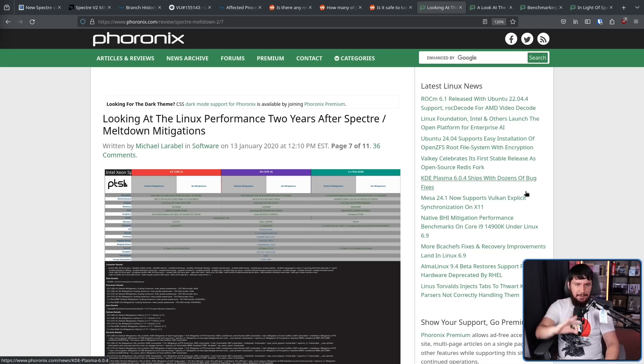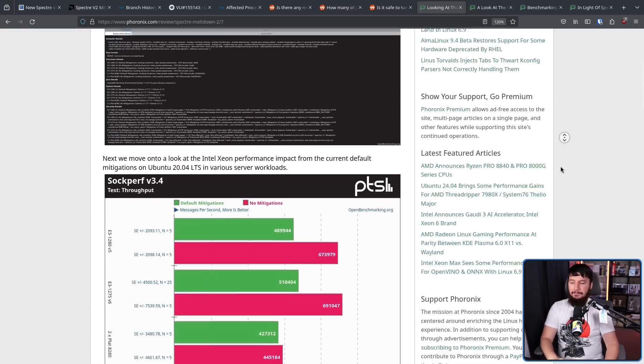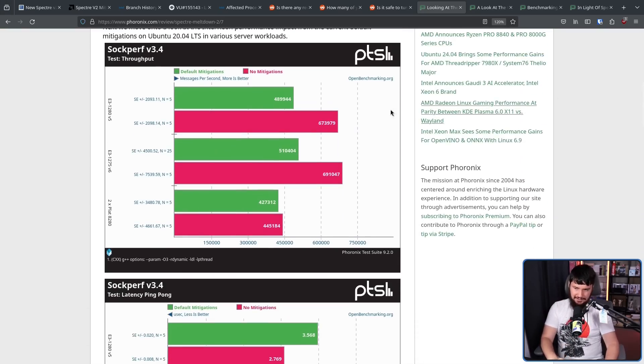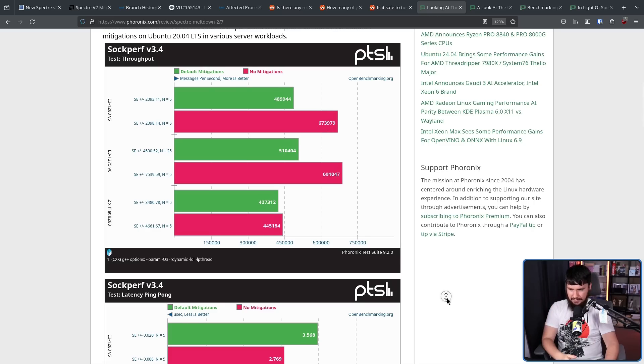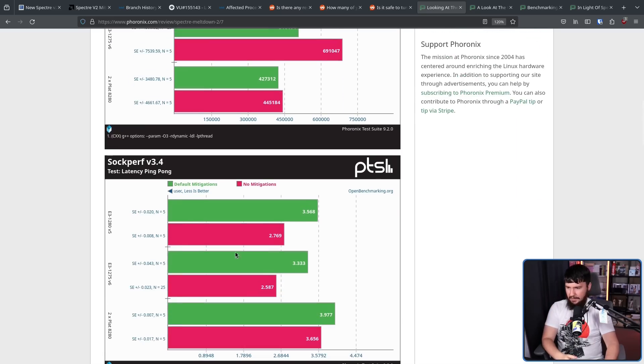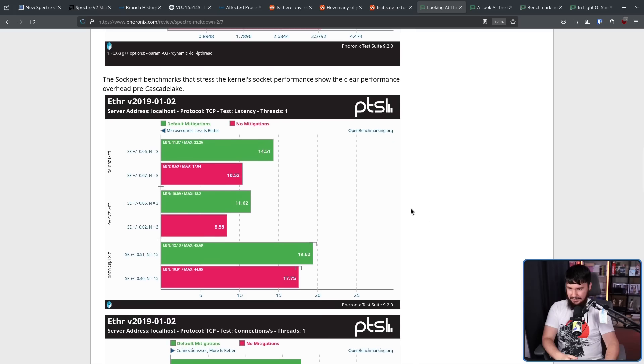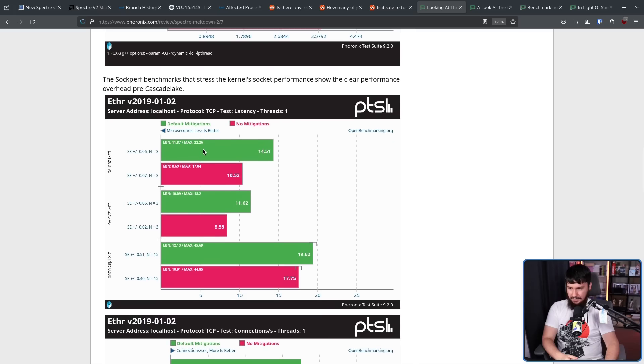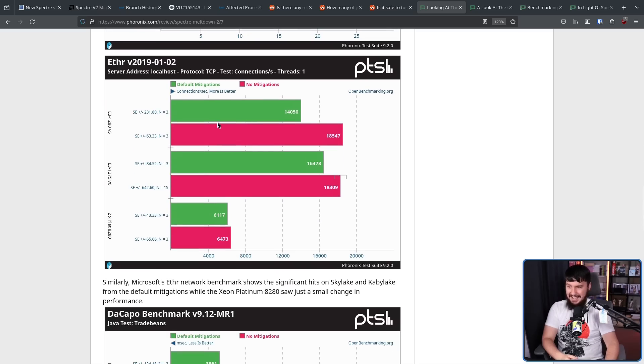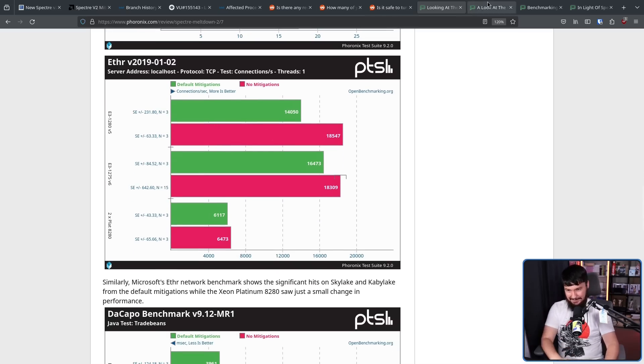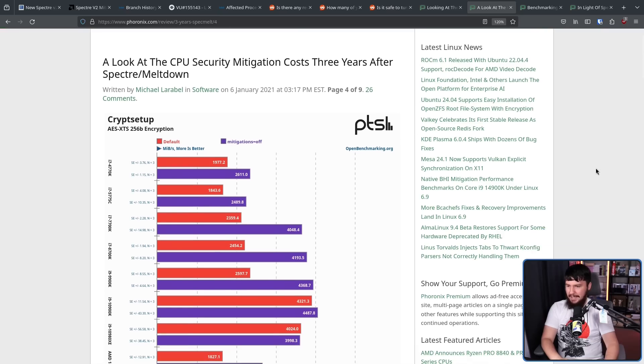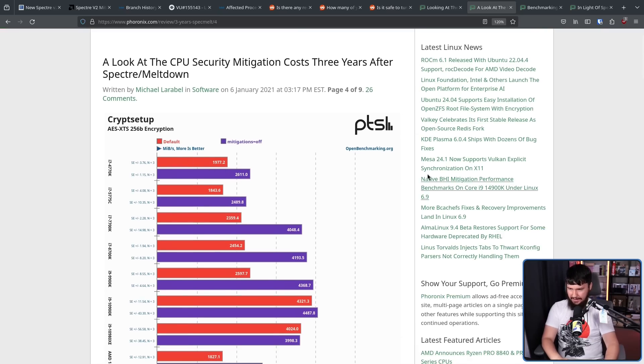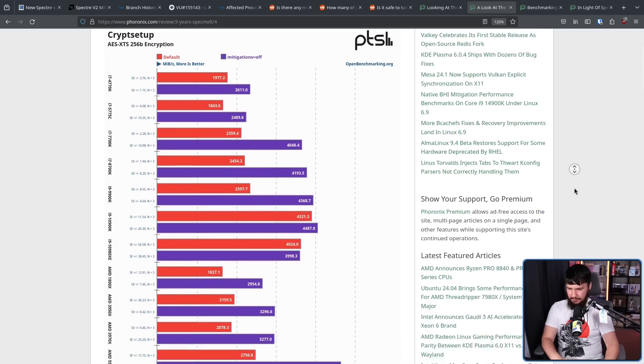Now, the impact depended on the specific workload. But in this case, no mitigations is the pink line. Default mitigations is the green line. Bigger is better. In this case, lower is better. In this case, lower is better. Higher is better. Let's go to the next one. Here we have mitigations off with the purple line, default with the orange line. Higher is better on this graph.